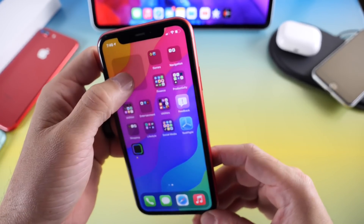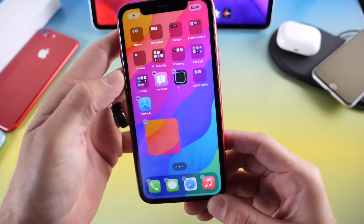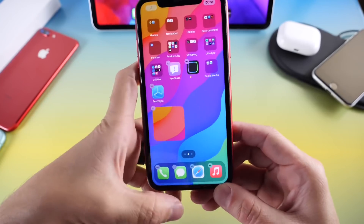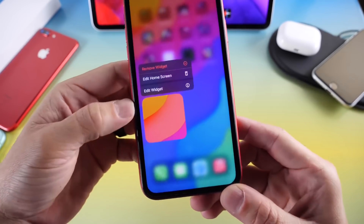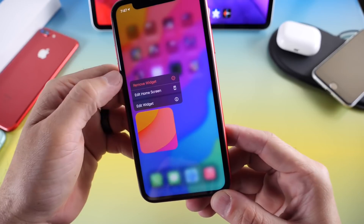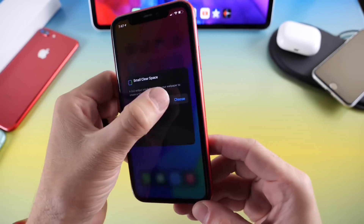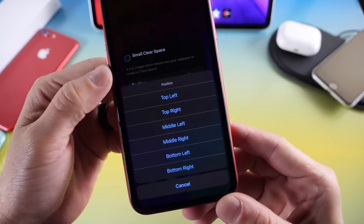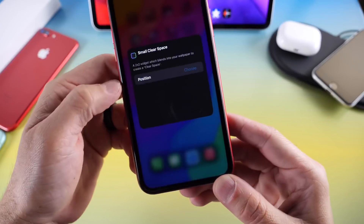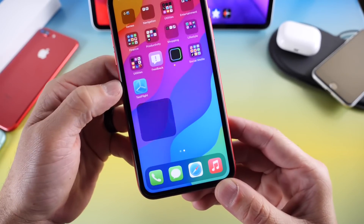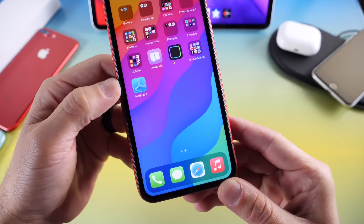You can move this around — let's say down to the bottom left — and click on the widget to edit it. Select Edit Widget, and then you can select which position of the home screen you want. So bottom left: this will actually mimic the bottom left and it should blend in just like so.